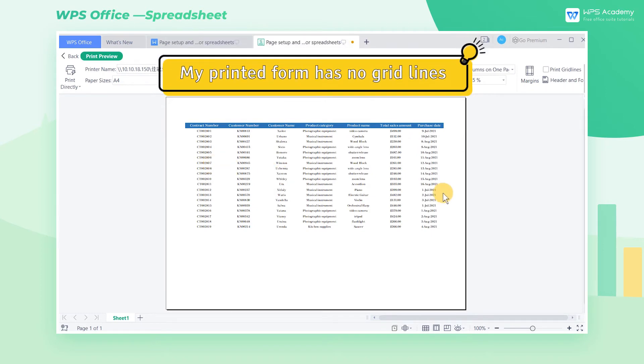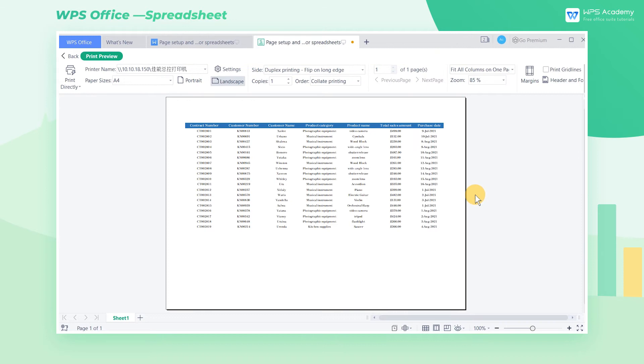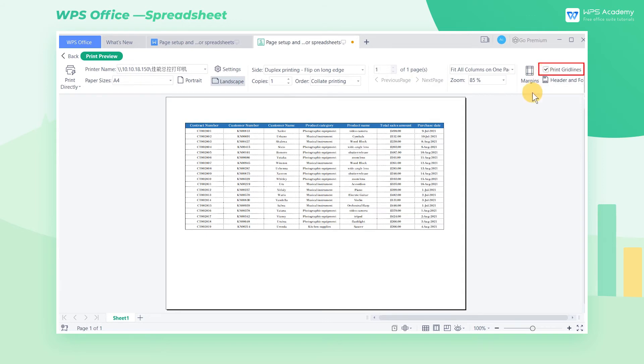Three, my printed form has no grid lines, what can I do? In fact, this problem is very easy to solve. Very often, people just forget to check print grid lines.